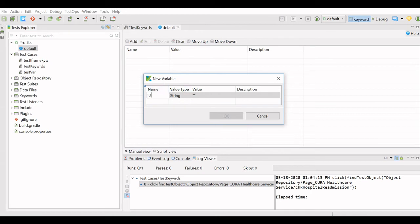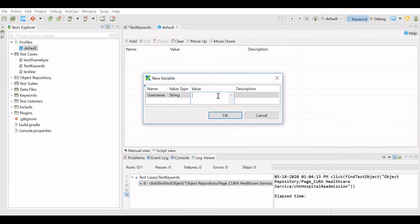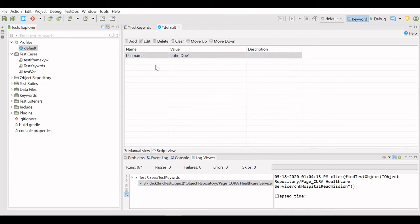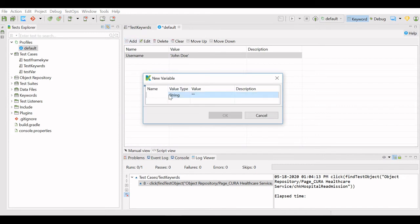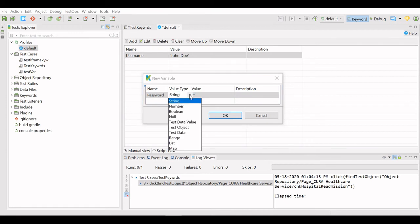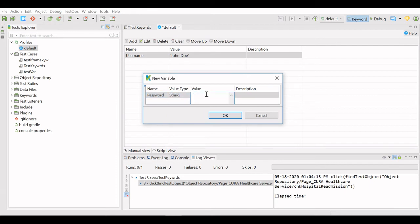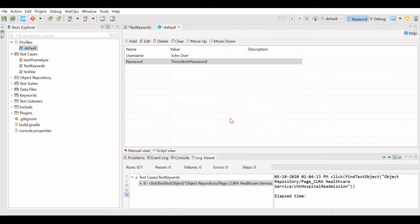Here we define the variable as 'username' and enter the value. I will add one more variable: 'password'. Here also you have various variable types. For now we need string, so I will select string and enter the value for password. We have now defined the global variables. I will close the Profiles.